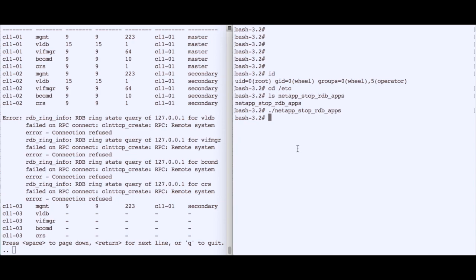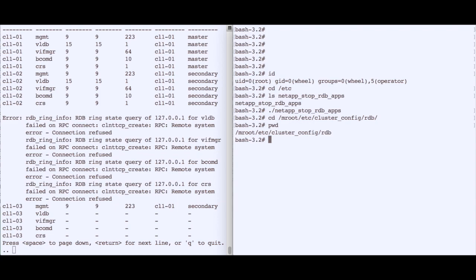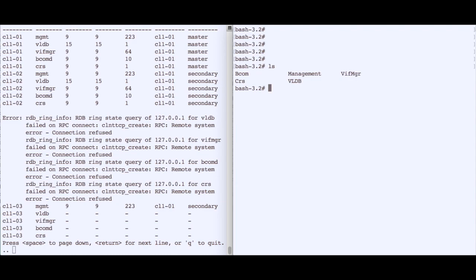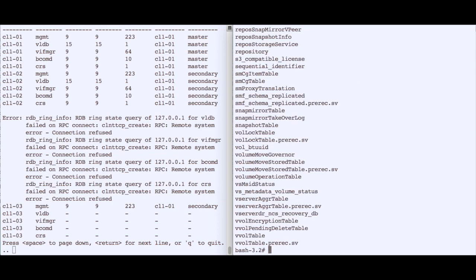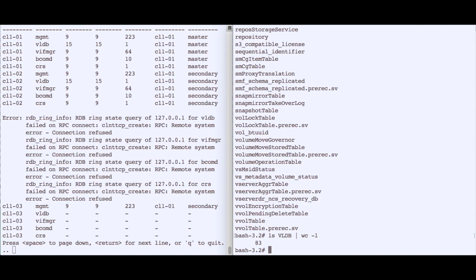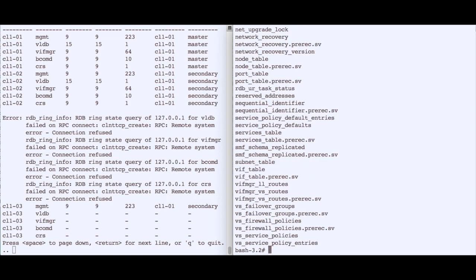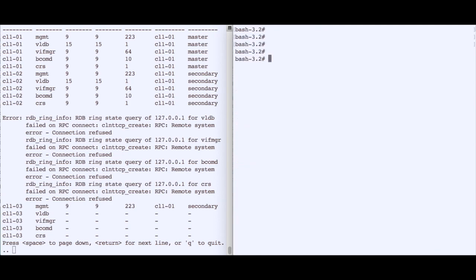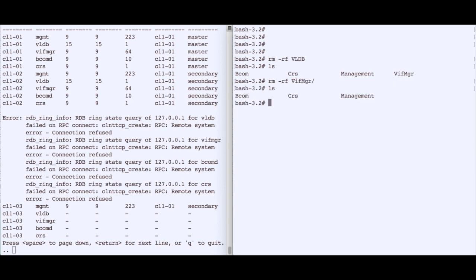We navigate to /mroot/etc/cluster/config/rdb, which holds all five RDB directories: bcom, crs, management, vif_manager, and vldb. Looking inside vldb we see 83 files holding all configuration for volumes, aggregates, and related data — files you should never touch. We then forcibly remove the vldb directory entirely and do the same for the vif_manager directory, completely destroying those RDB environments.